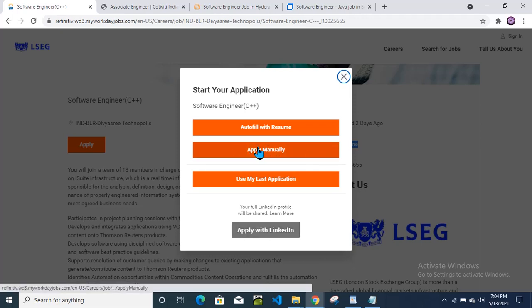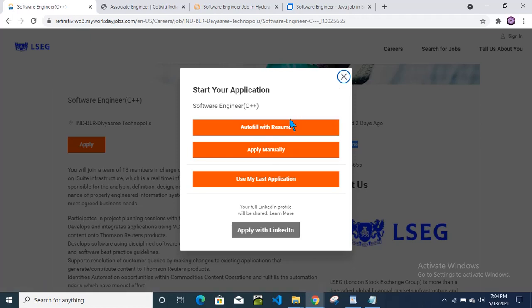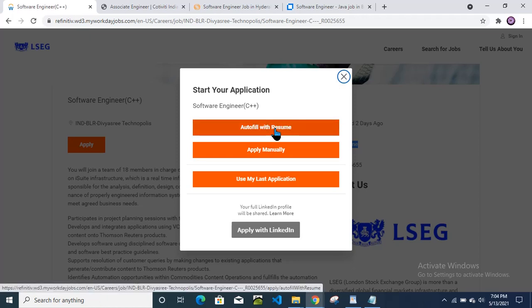This one is better: apply manually. Because whenever you fill any application form by directly auto-filling with your resume, then sometimes it takes wrong information or some information which goes into another field. So it is better to type manually, give information manually and properly, so that it will be a very good thing.